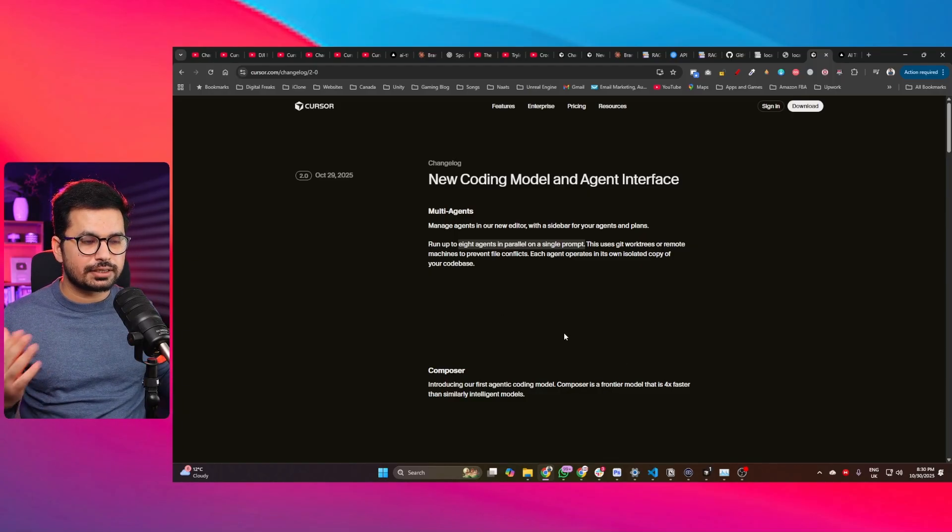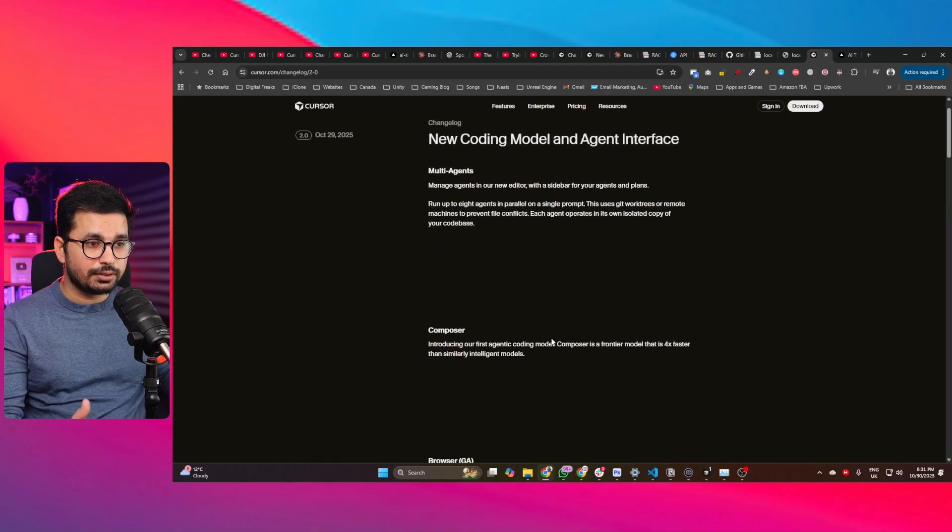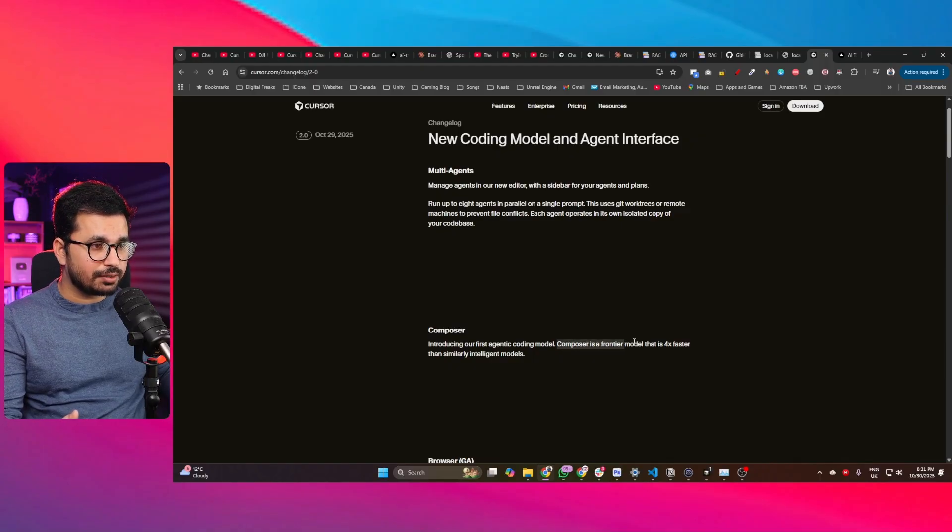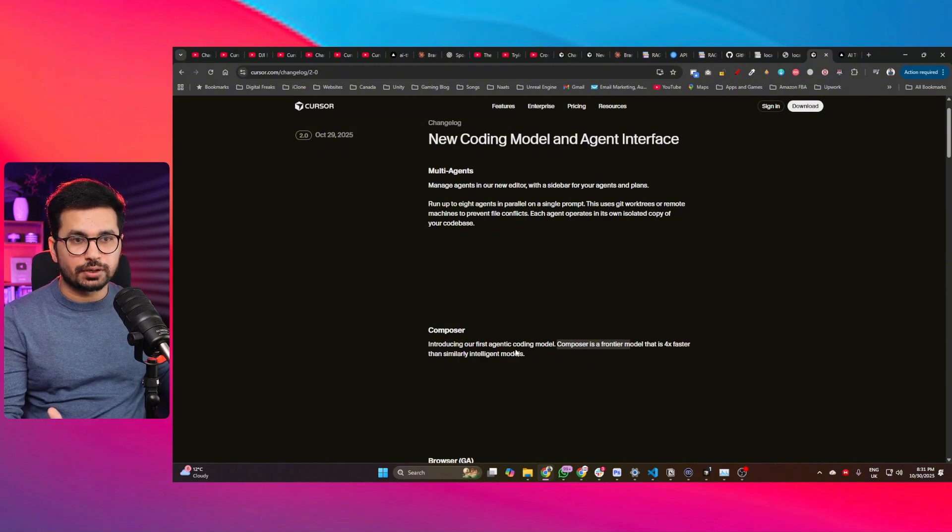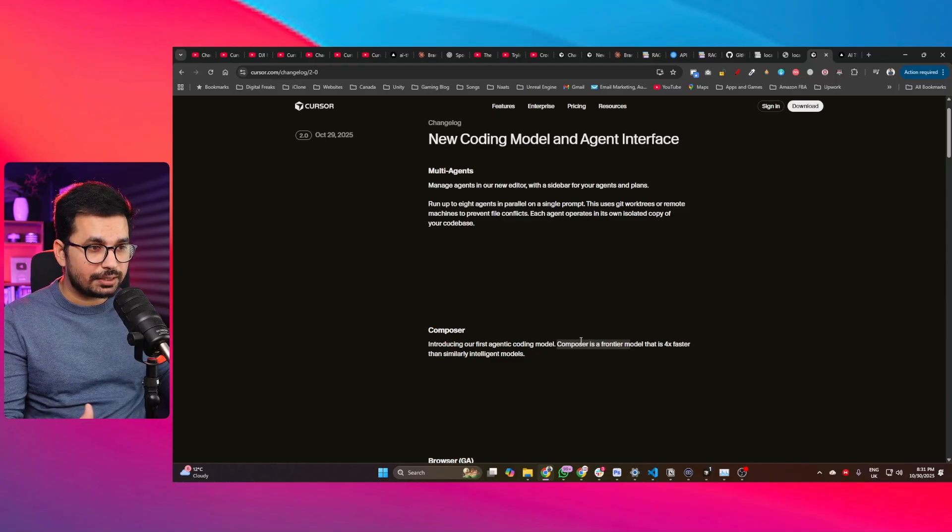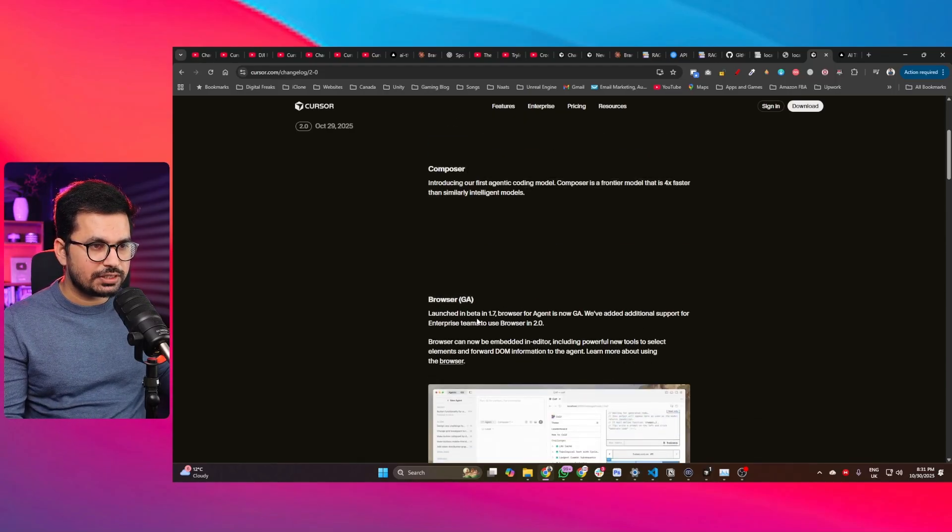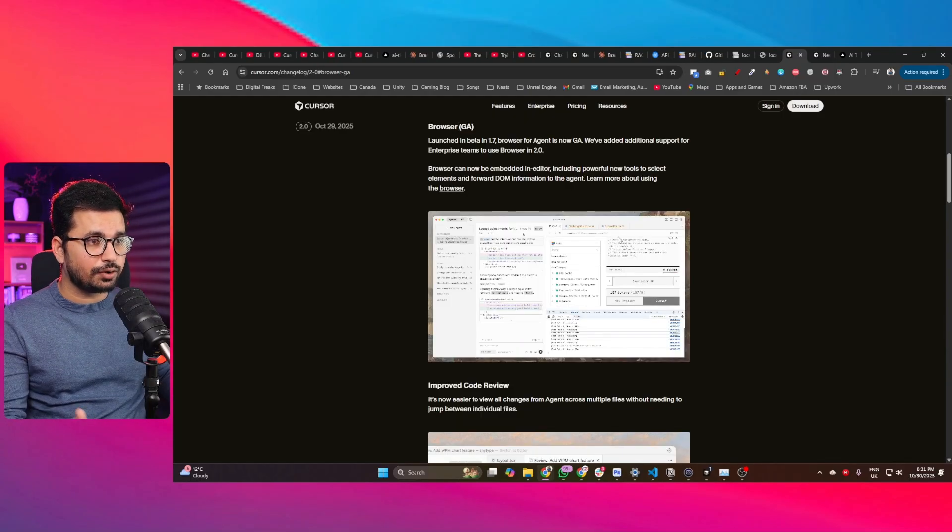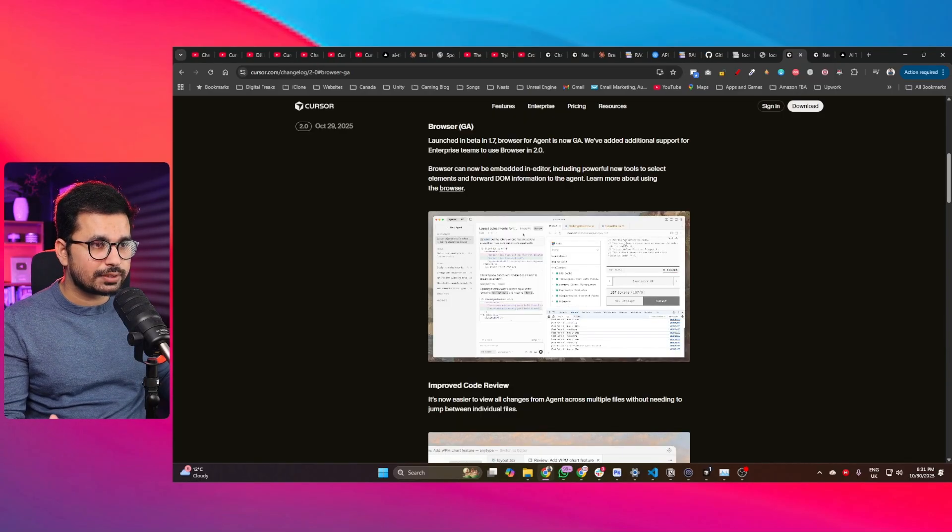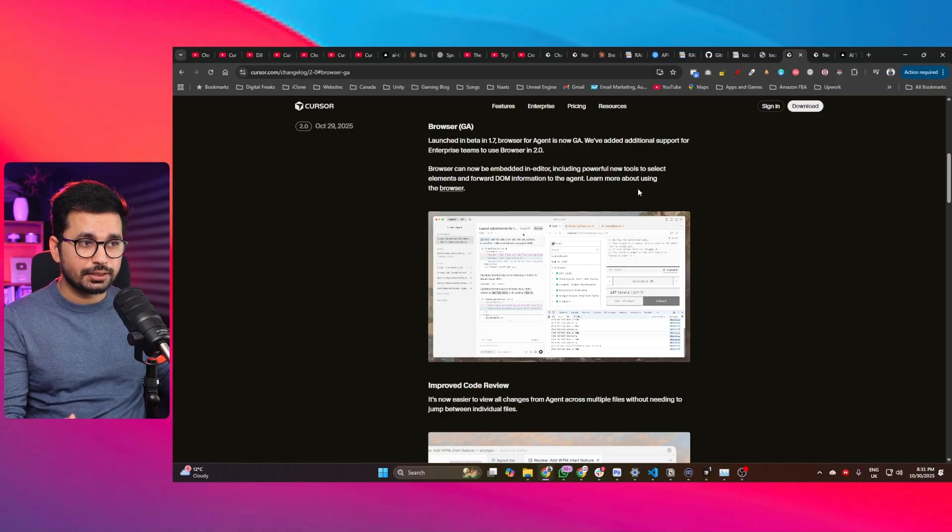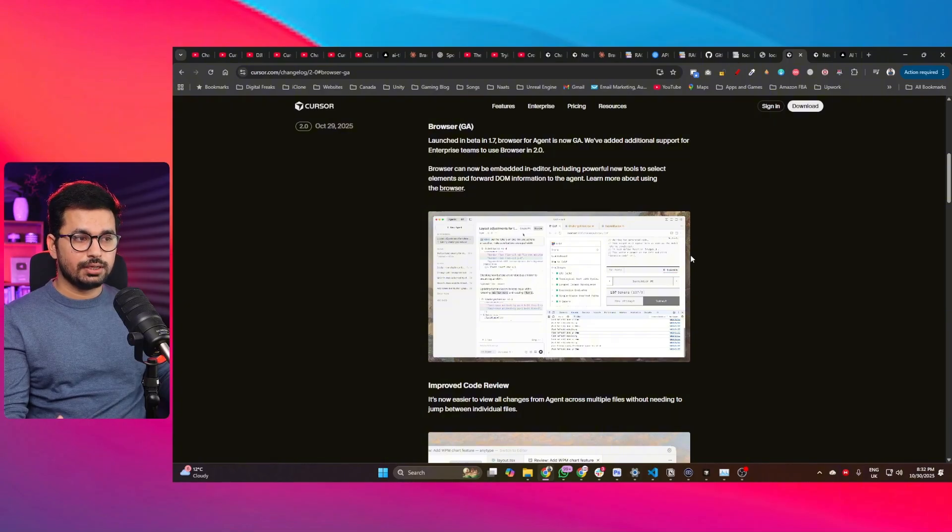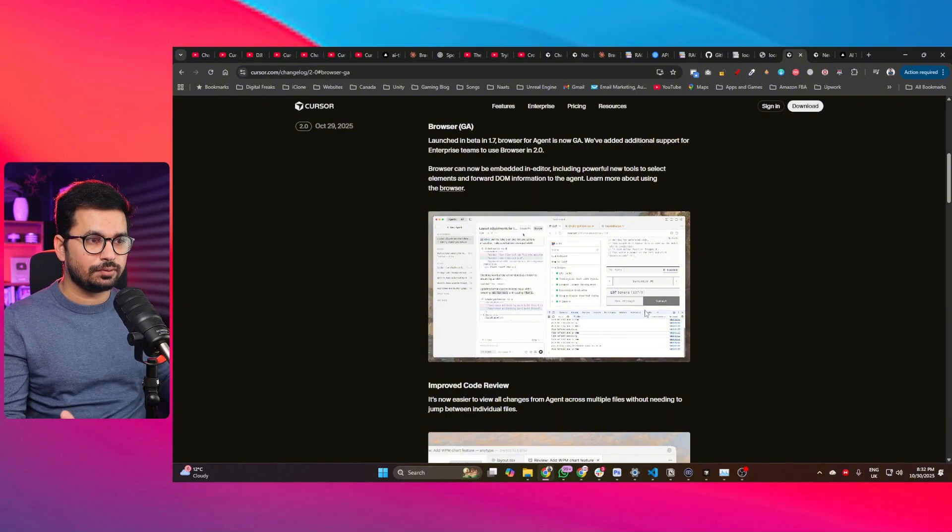We also got Composer, the new agentic coding model. Composer is a frontier model that is four times faster than similarly intelligent models. Apparently it's comparatively faster than Claude 4.5 or Claude Sonnet 4.0. We also got Browser GA launched in beta. This browser can now embed in the editor including powerful new tools to select elements and forward DOM information to the agent.